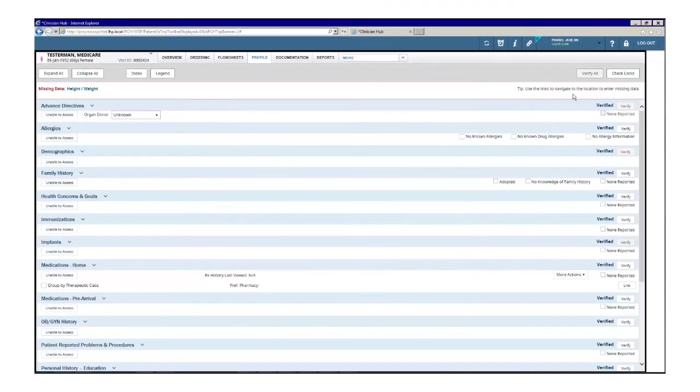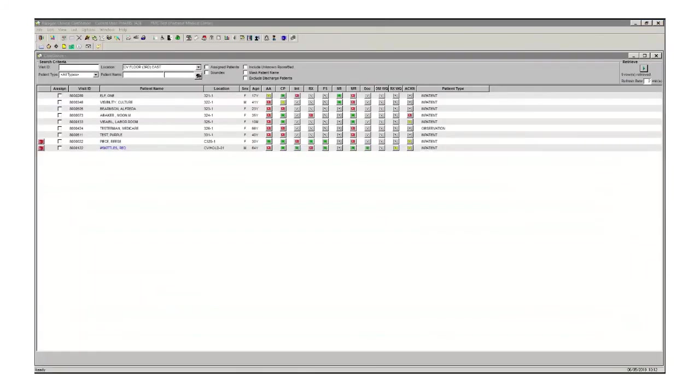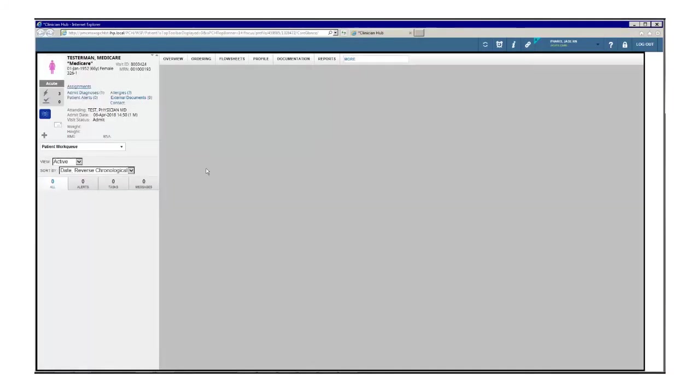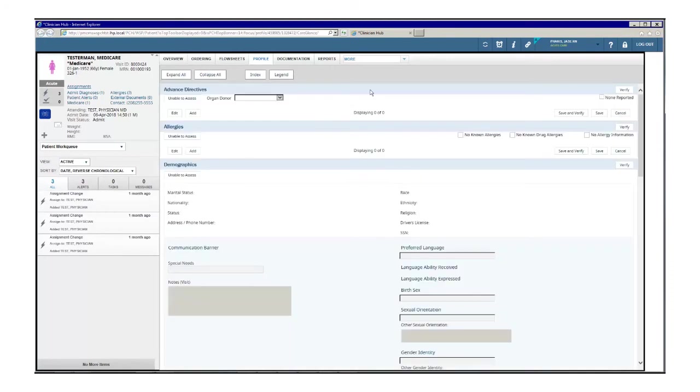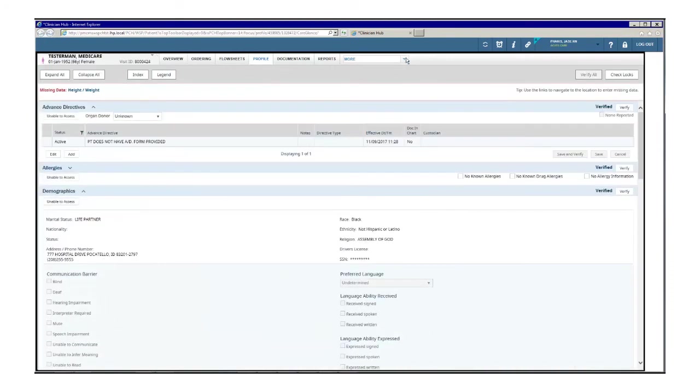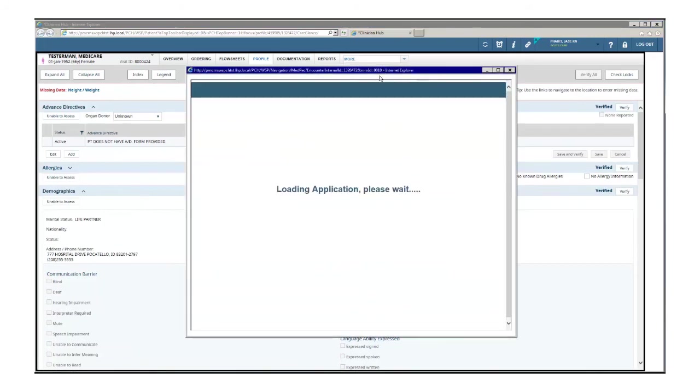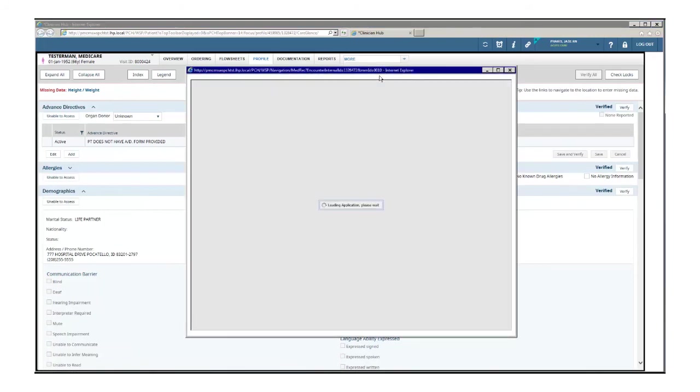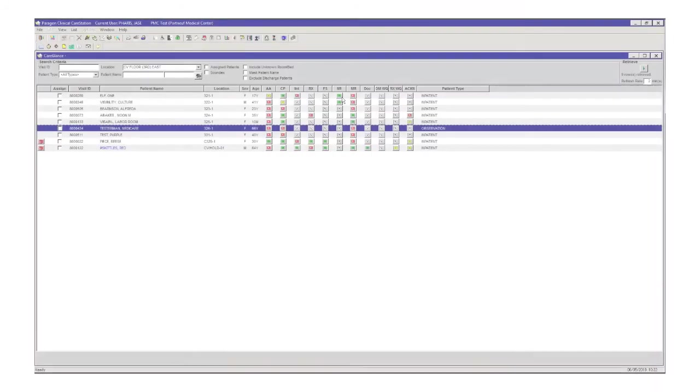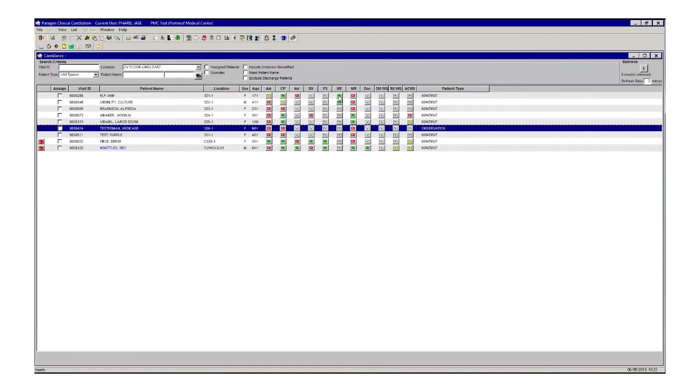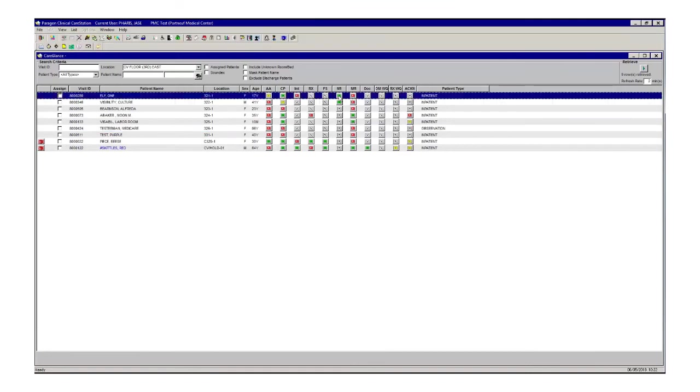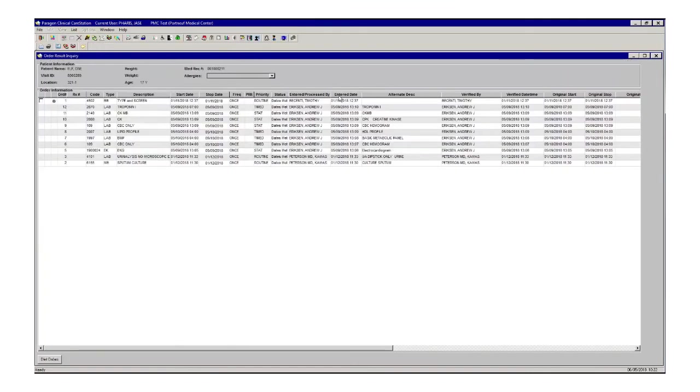When changes are complete in patient profile, return to your original application by clicking log out. If you need to access the patient's medical record from the patient profile, select the more drop down and click the link to medical records. Be patient while the document loads onto your screen. For viewing lab and radiology results, click the NR button on the CareGlance screen or go to Order Management.